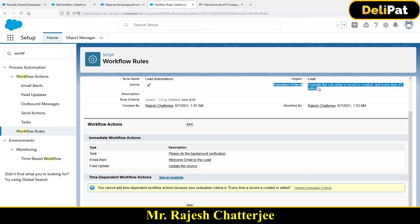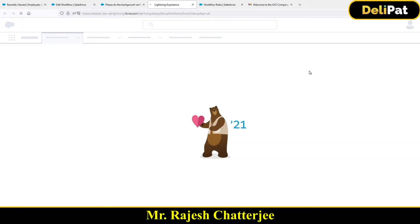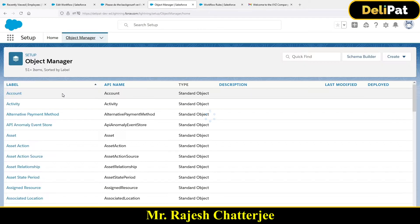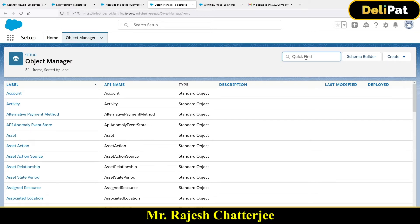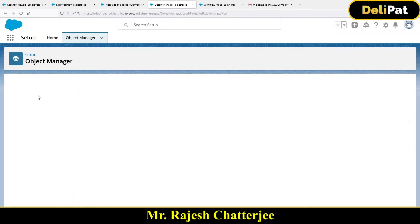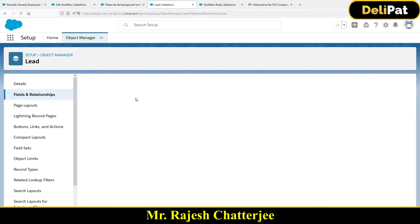Going back to the same workflow example we discussed earlier — the lead is going to have a field called Date of Birth. I'll quickly create that field. I'll go to Setup, Object Manager, search for Lead, and go to Lead.